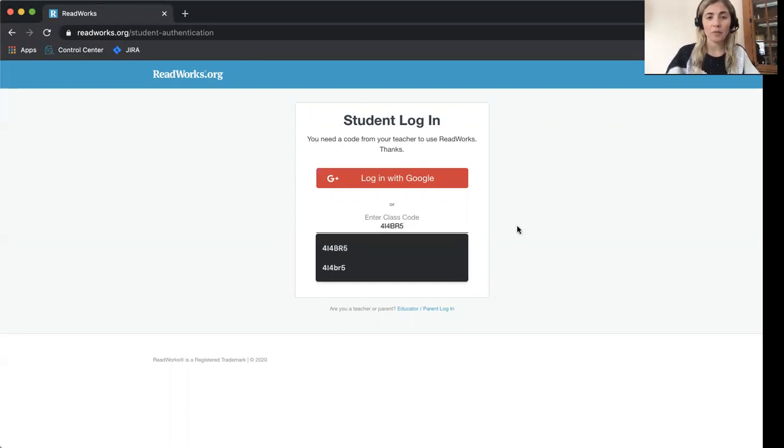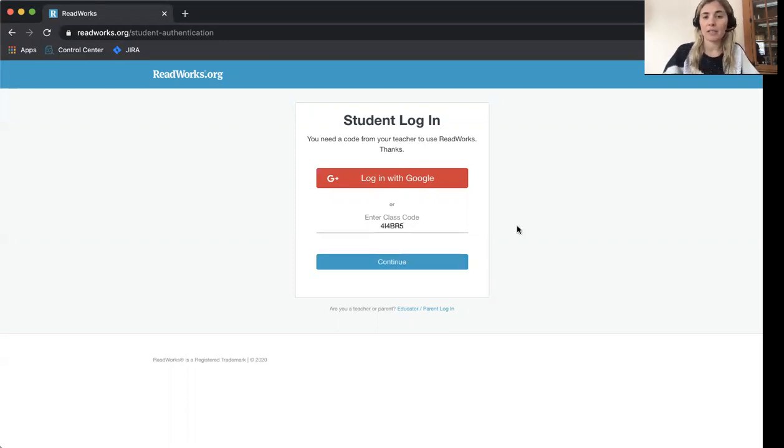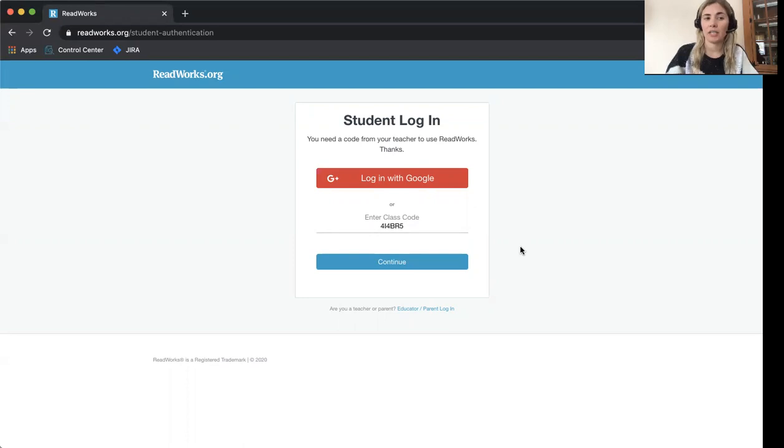And remember, if you don't have a class code, you need to ask the adult that created your account. Then you can click the blue button that says Continue.